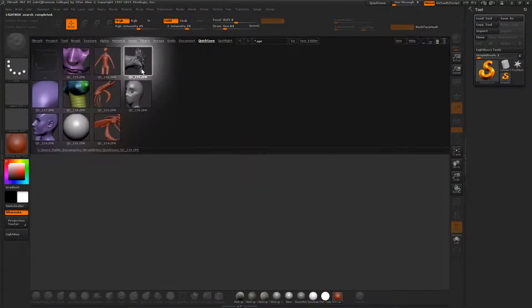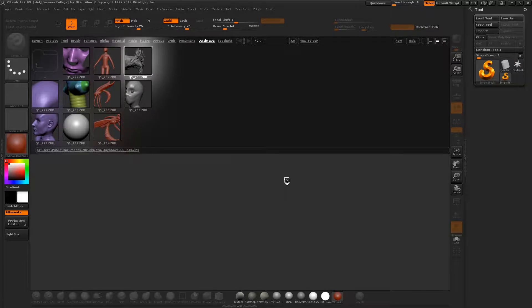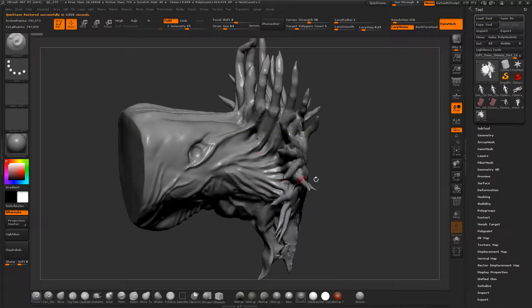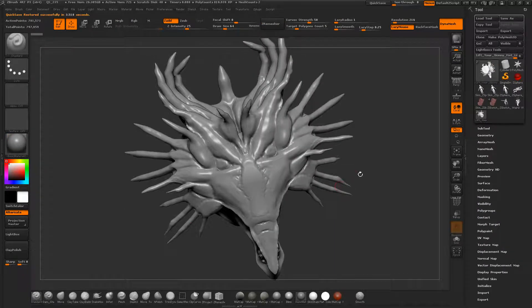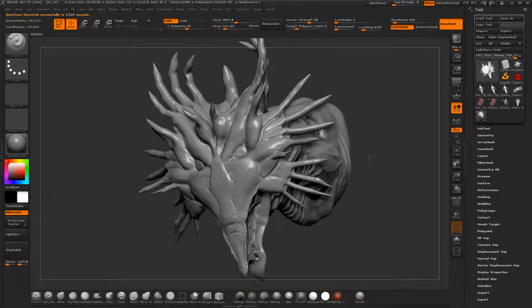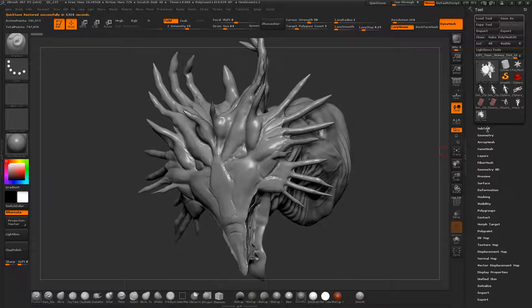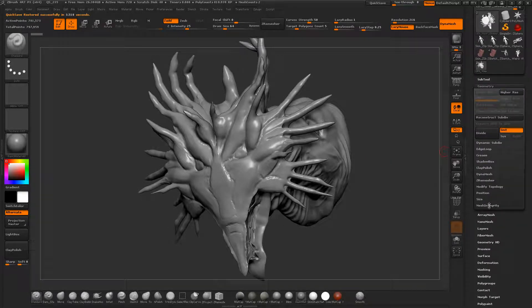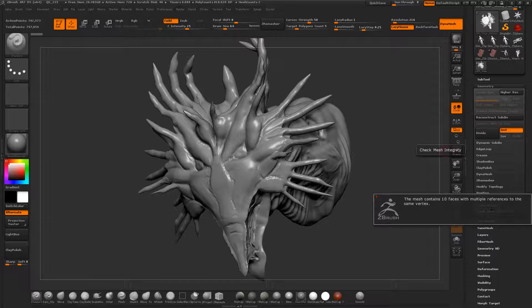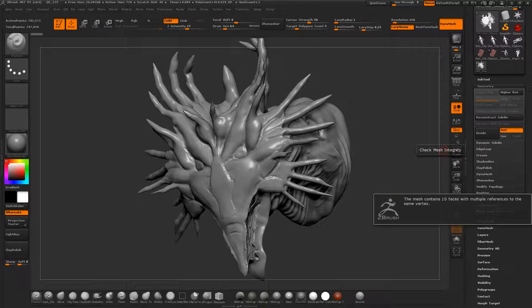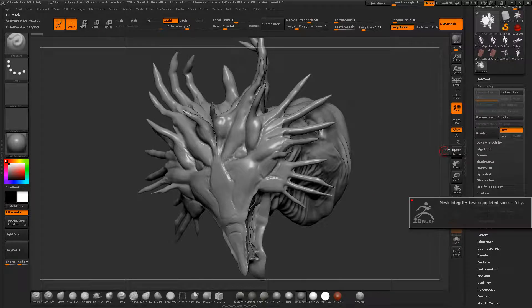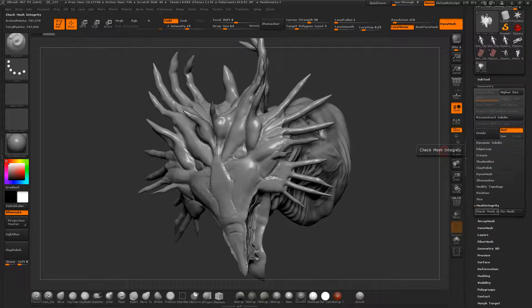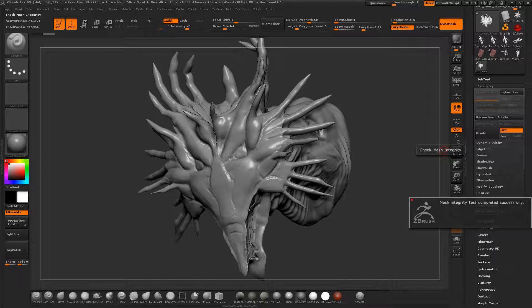By the way if you do experience weird crashes and corruptions and stuff sometimes you can go to geometry, go to mesh integrity and check the mesh for problems. Right now it actually says there's ten polygons with multiple references to the same vertex so there's probably a little weird bug in there. If I go to fix mesh ZBrush just auto fixes it. Check mesh and it should say successful mesh.